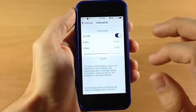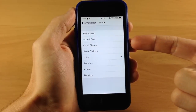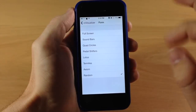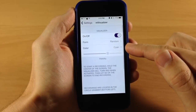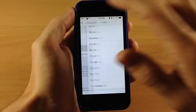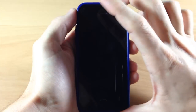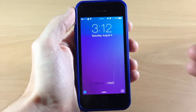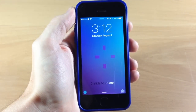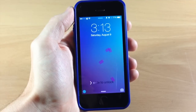Let's jump into the settings to show you the different forms the visuals can take: full screen, sound bars, quad circles, pedal shifters, Lotus, termites, axiom, or just random. We'll select random, then you can also change the color — maybe magenta or purple — and adjust the visibility. Here's the full screen mode: every time I talk it goes up. Here's another mode where they spin when you talk and go straight when you stop. Let's unlock and try one more.